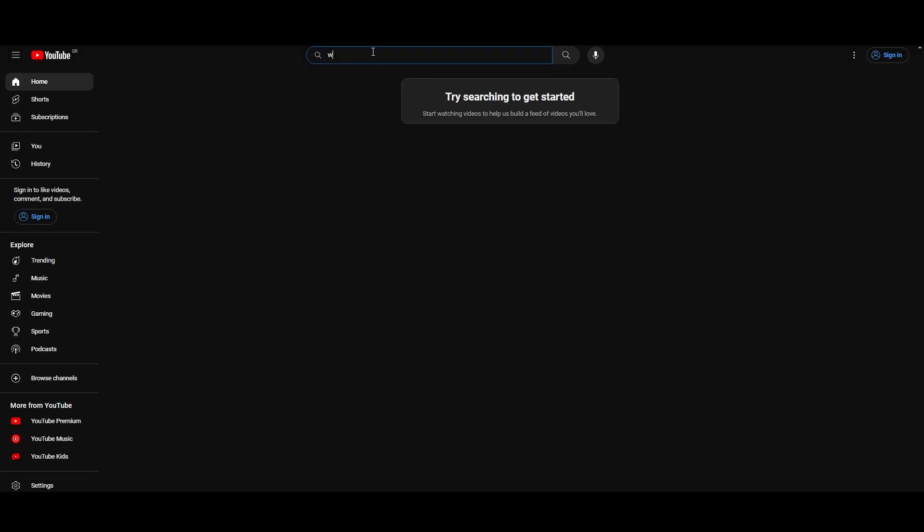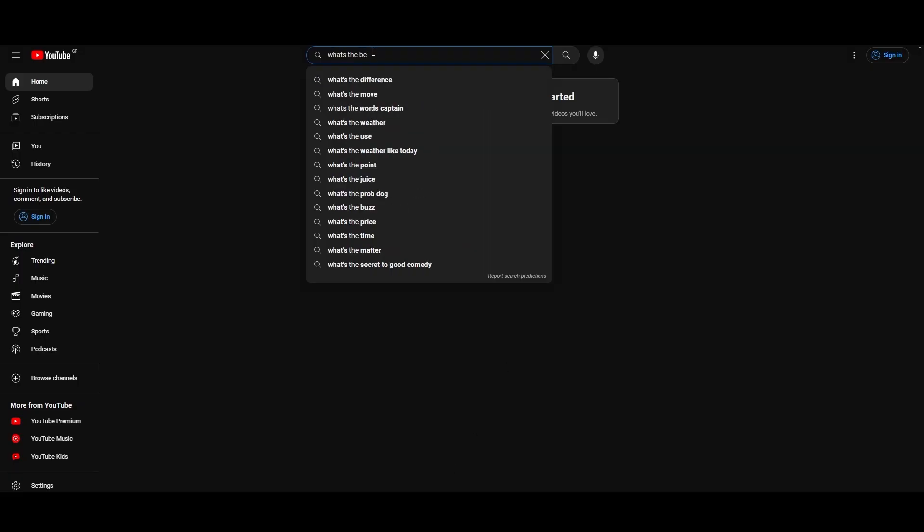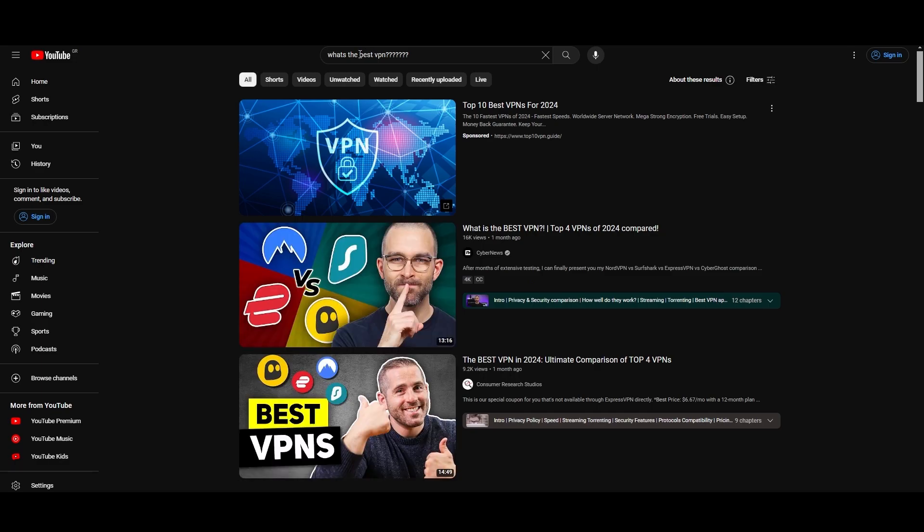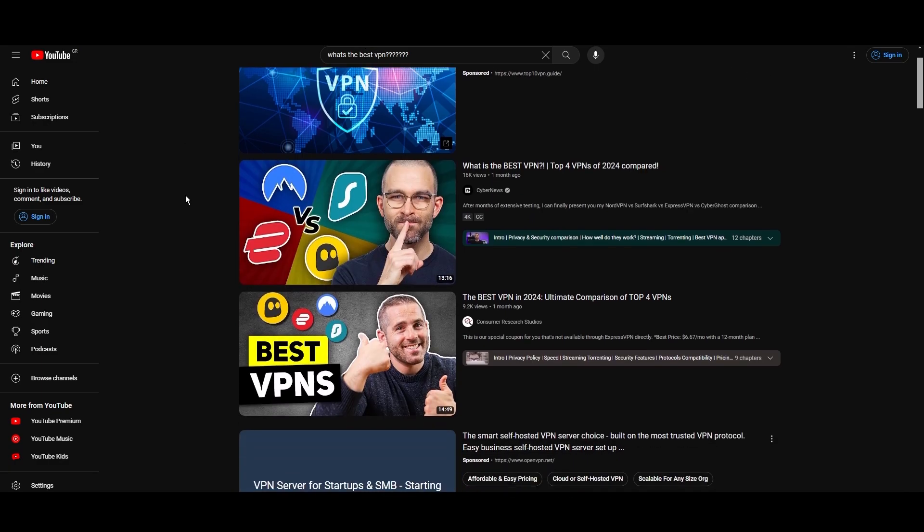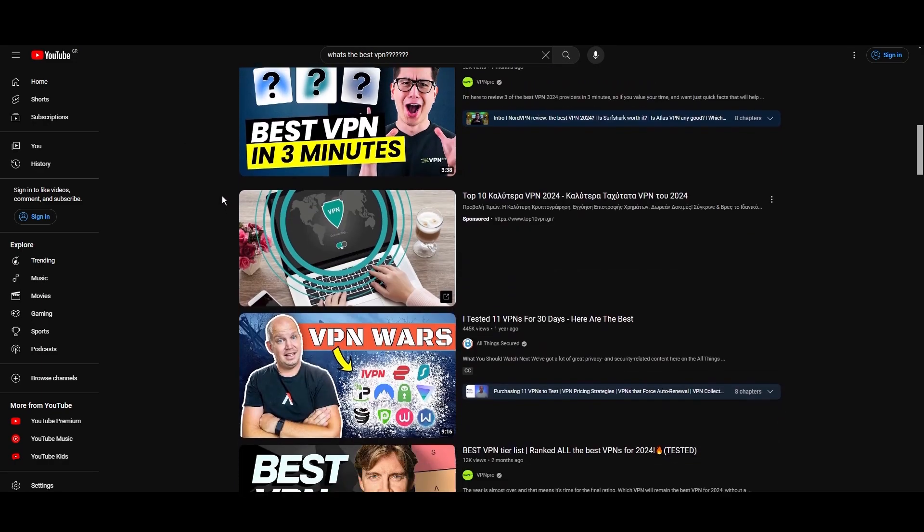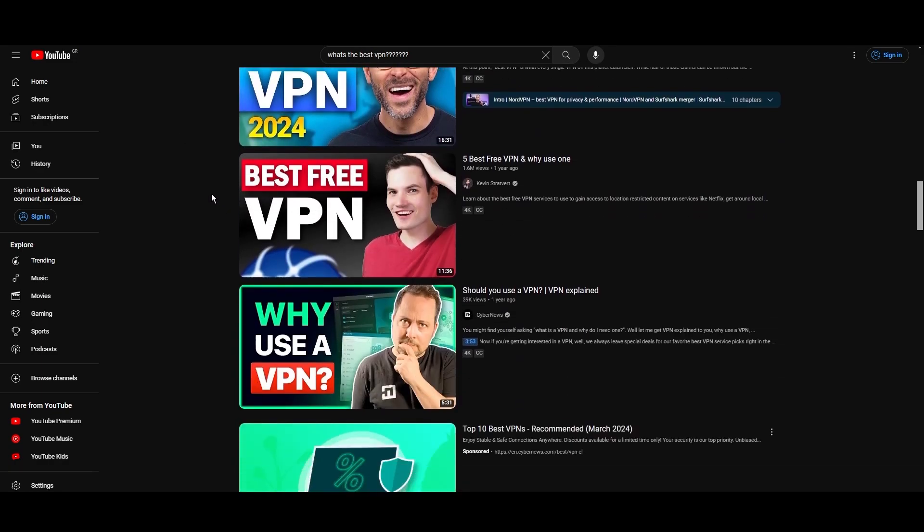Hey everyone, welcome back to our channel. After rigorously testing every VPN available on the market, we've finally compiled a list of the best 3 VPNs for Viaply.